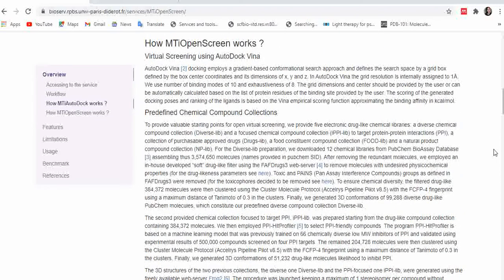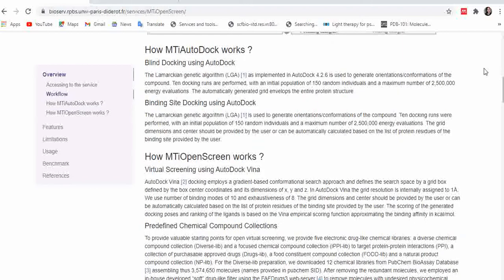In the virtual screening section, you can see that the MTiOpenScreen server provides five chemical compound libraries for virtual screening purposes. The first is the Diverse library, containing diverse chemical compounds. The second is the IPPL library, focused on targeting protein-protein interactions. Third is the Drugs library with purchasable approved drugs. Fourth is the Food library, a food-constrained compound collection. The fifth is the NP library, a natural product compound collection.